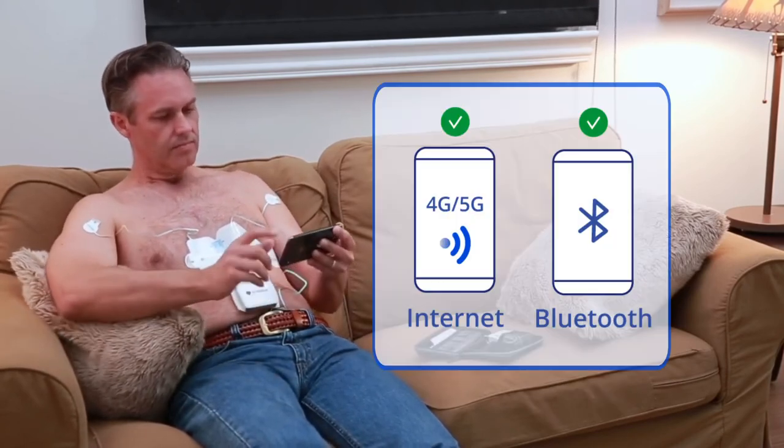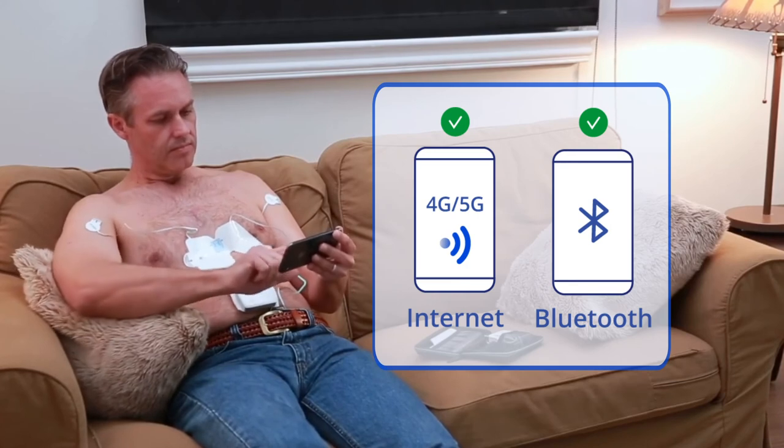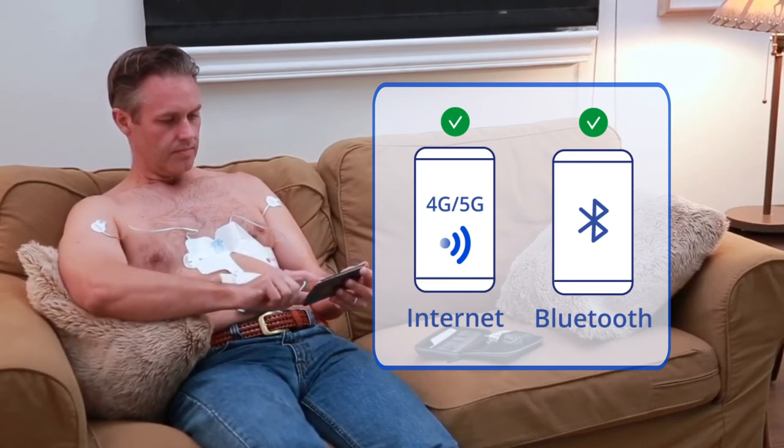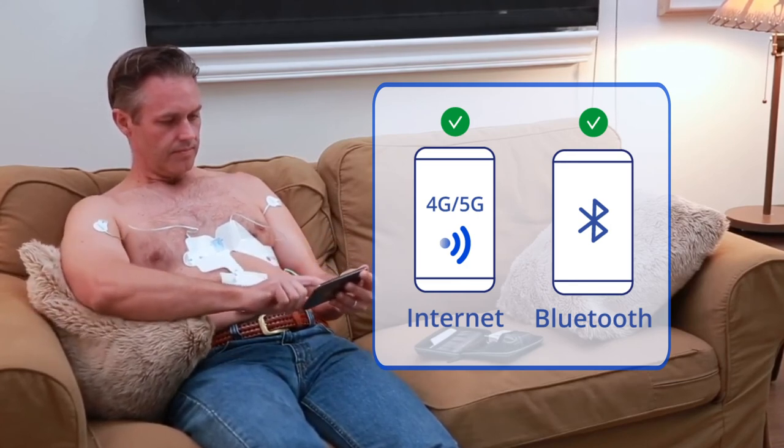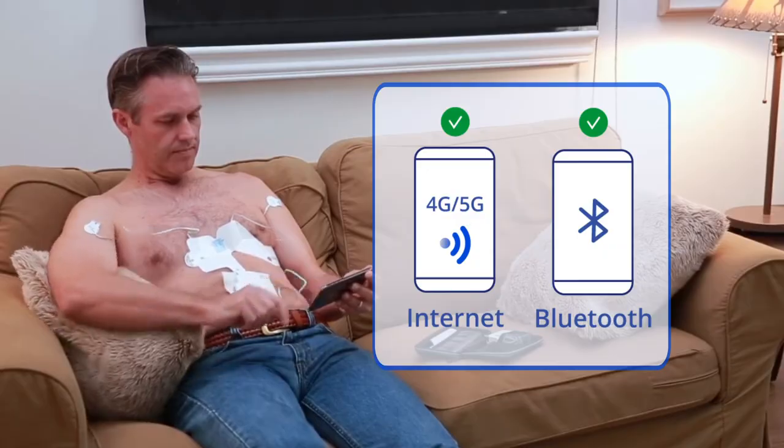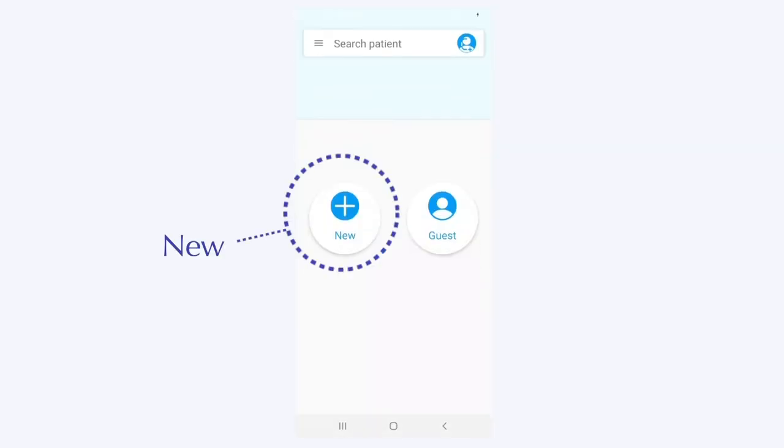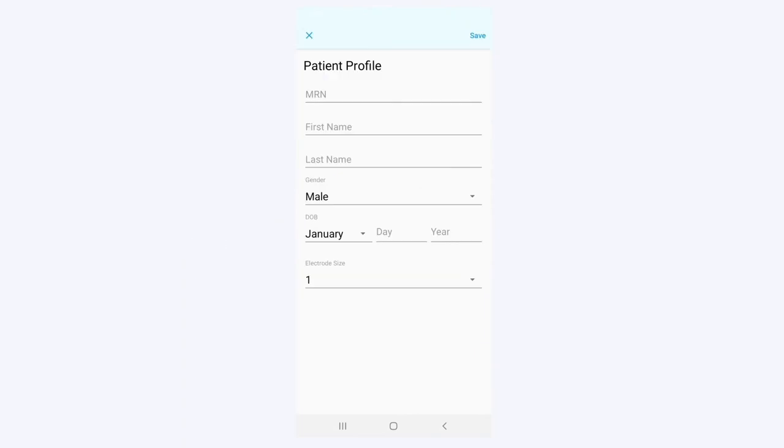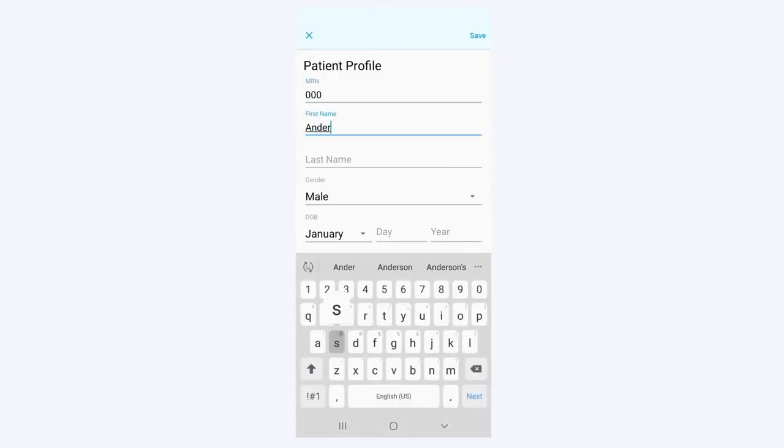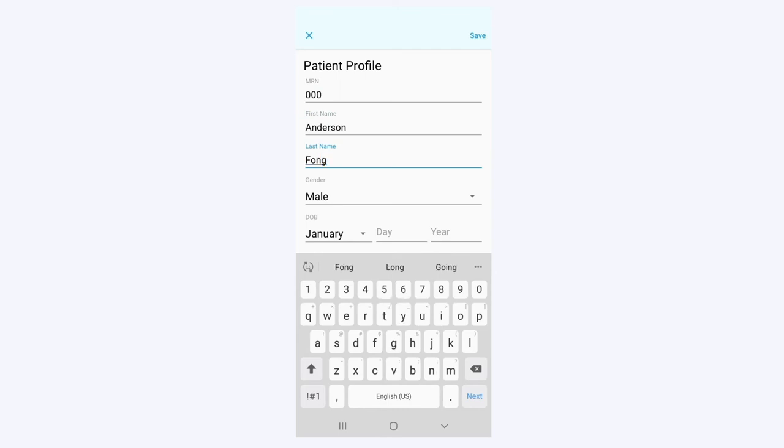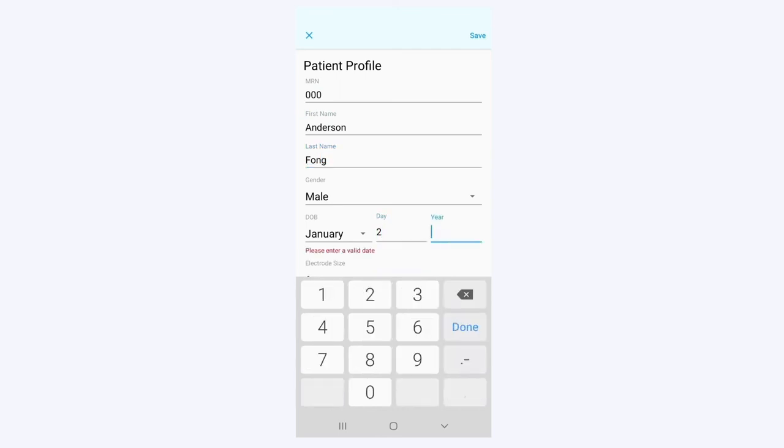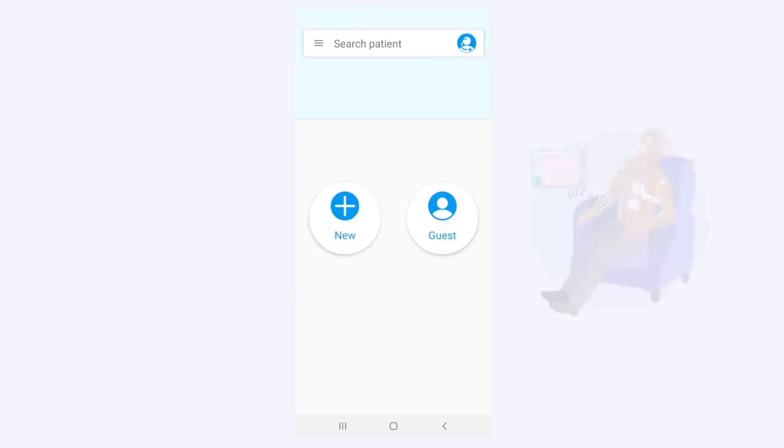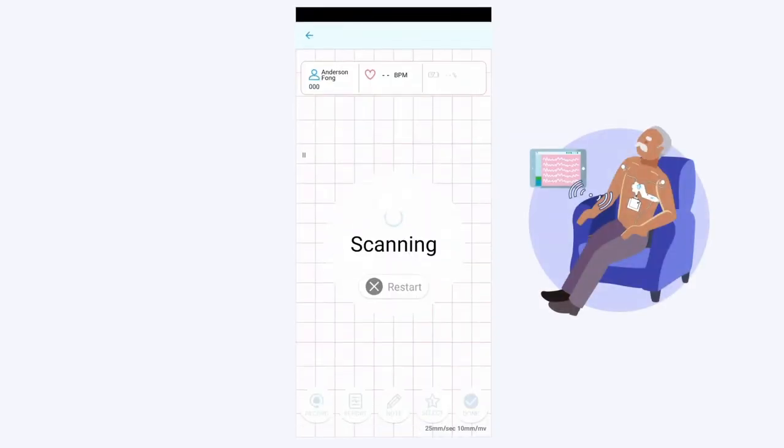Make sure your smartphone or tablet is connected to the internet and Bluetooth is enabled. Launch the app. Type in the username and password. Tap the left button 'new' and enter your information. If you do not know your medical record number or MRN, type 000. Tap save. Sit back and relax your muscles. The app will automatically connect to the recorder.